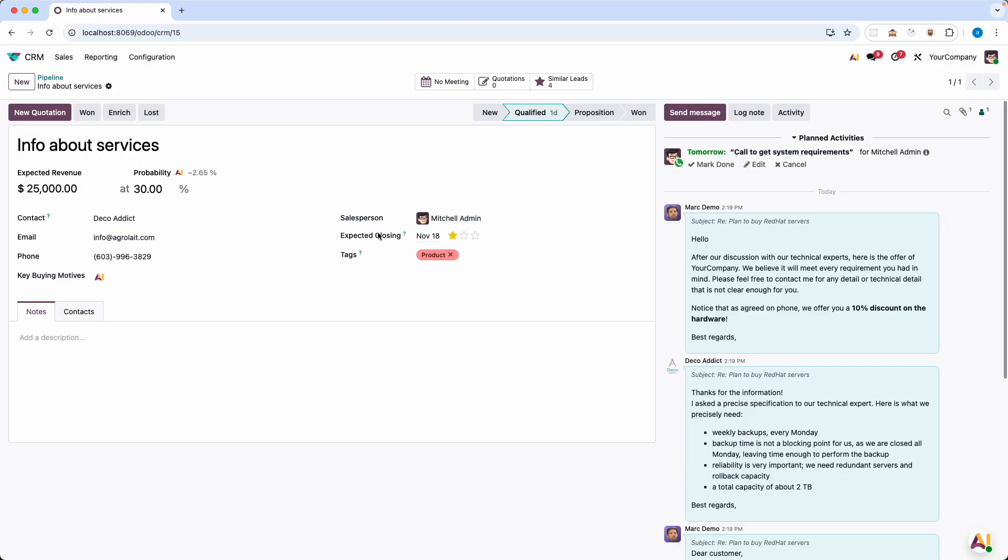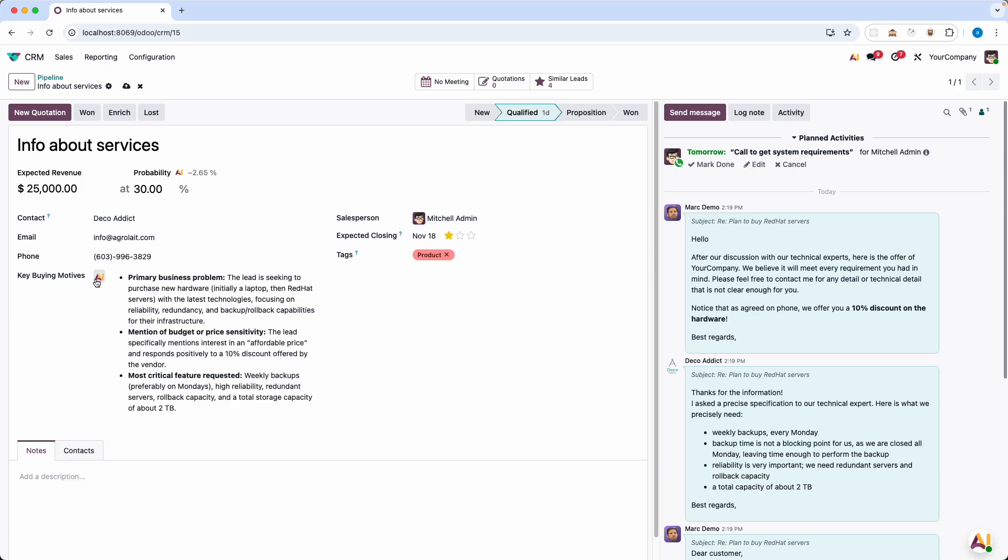And now we have this new AI field. And let's try to click the button. Now it's loading. And there you go.